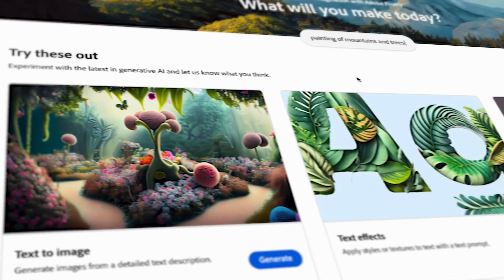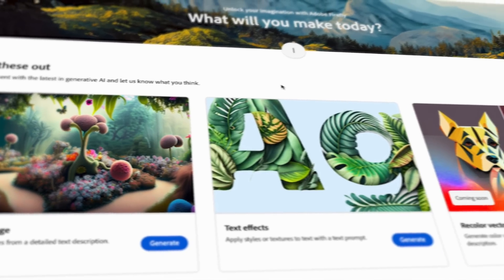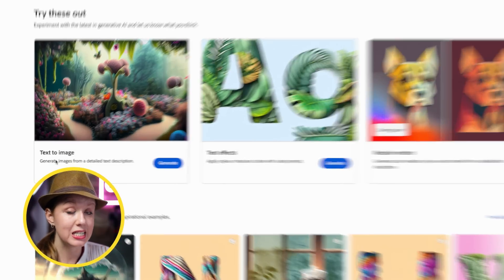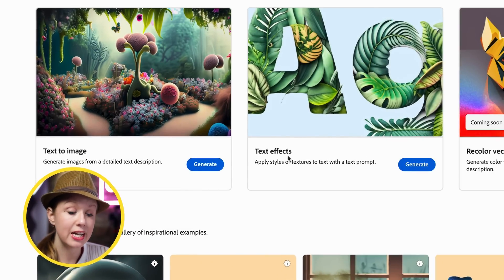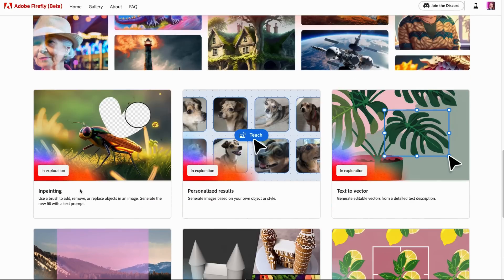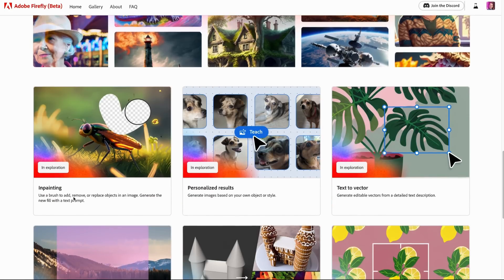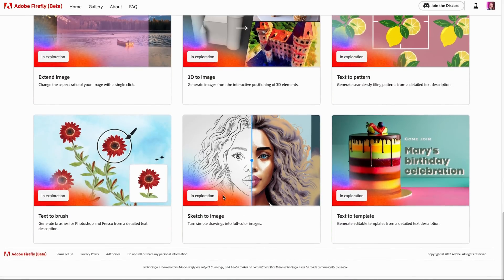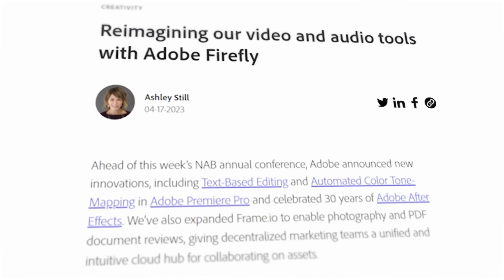Now let's check out Adobe Firefly — it's a new AI art generator created by Adobe, currently in beta (you need to request access). Currently available features are Text to Image and Text Effects. Coming soon are in-painting to remove objects from images, text to vector, and other design-related tools. There's nothing video-related yet, though while editing this, Adobe announced plans to expand Firefly into video.